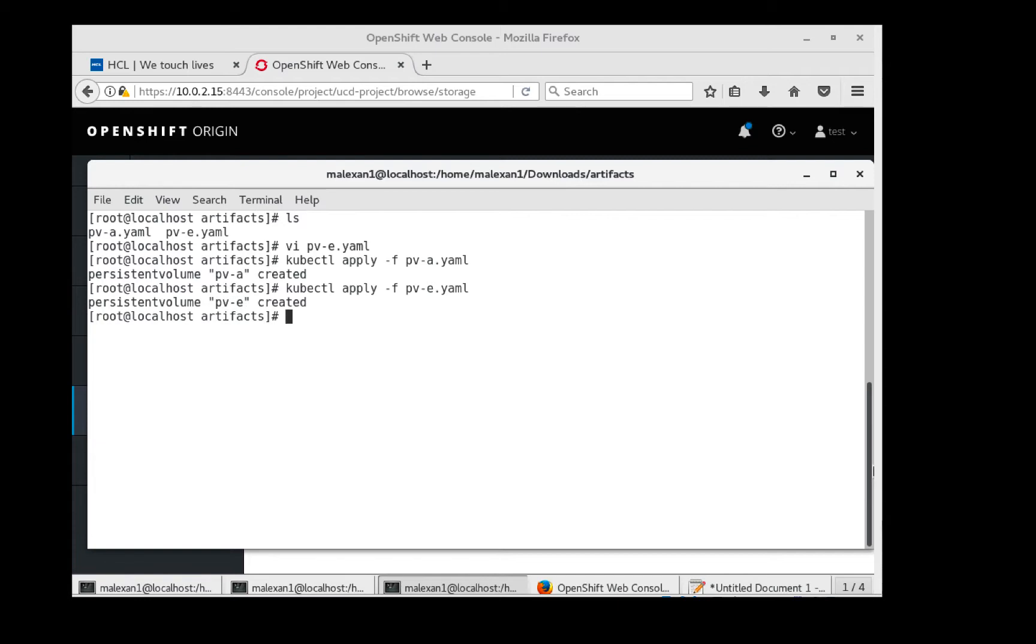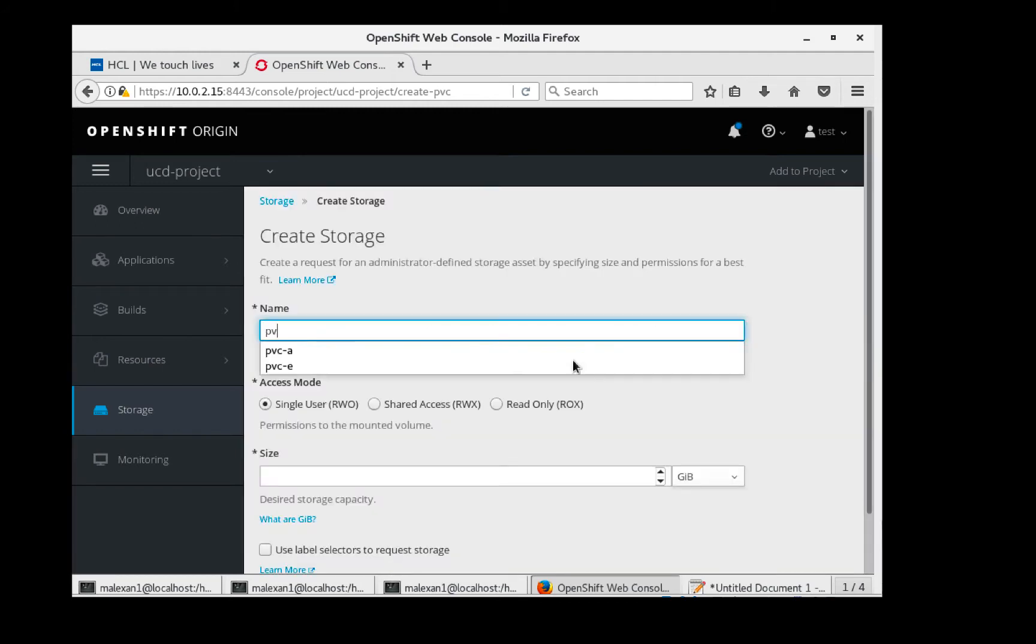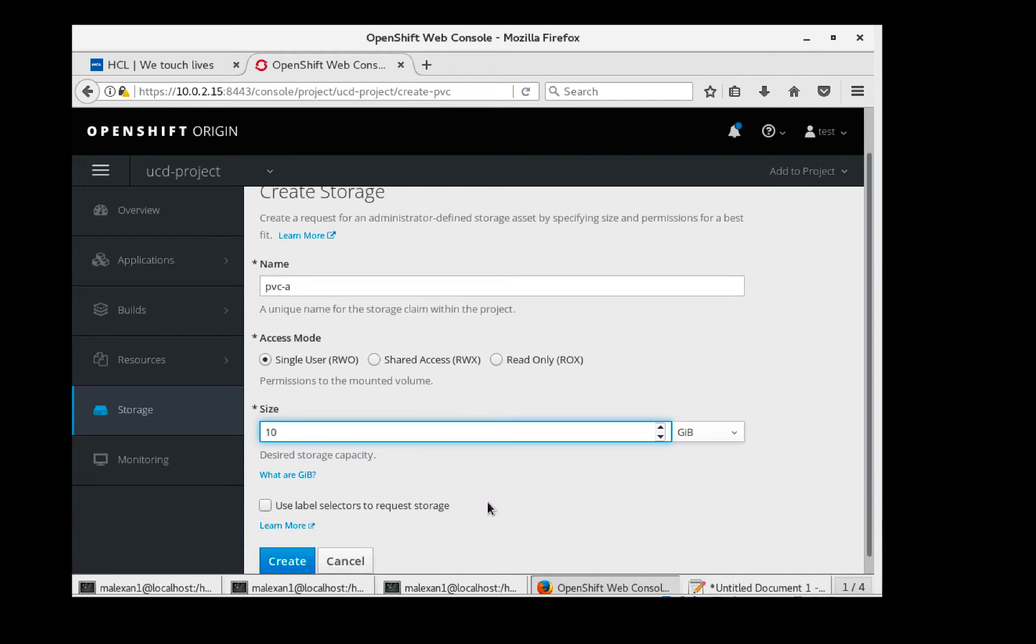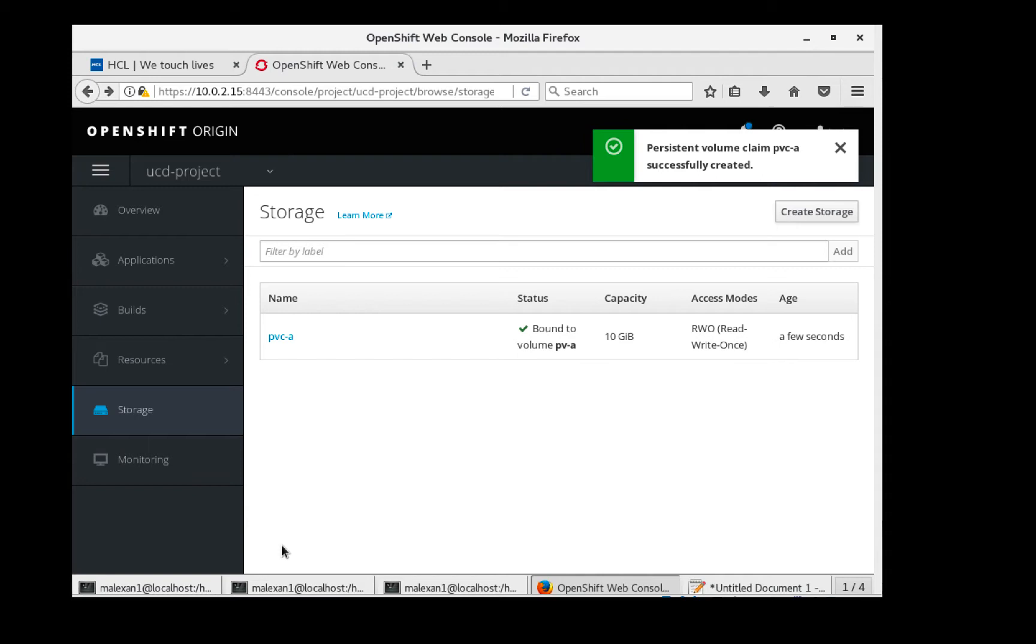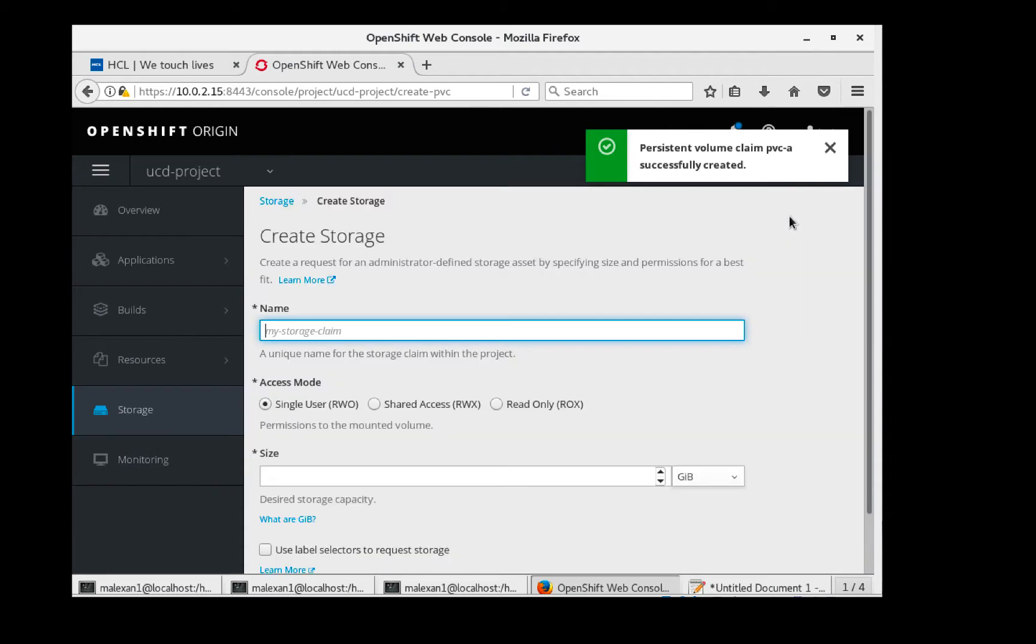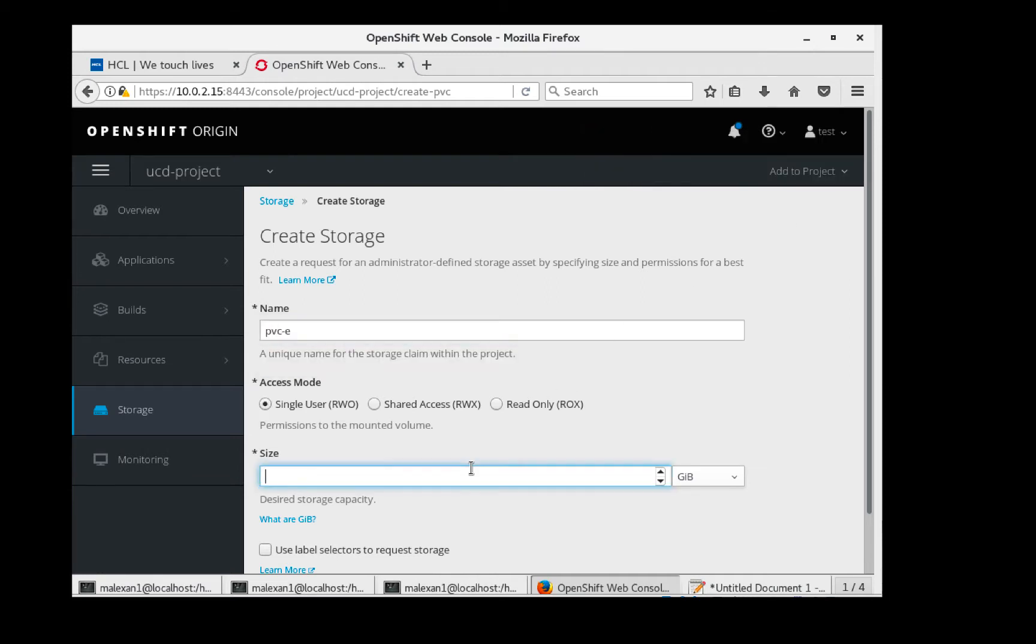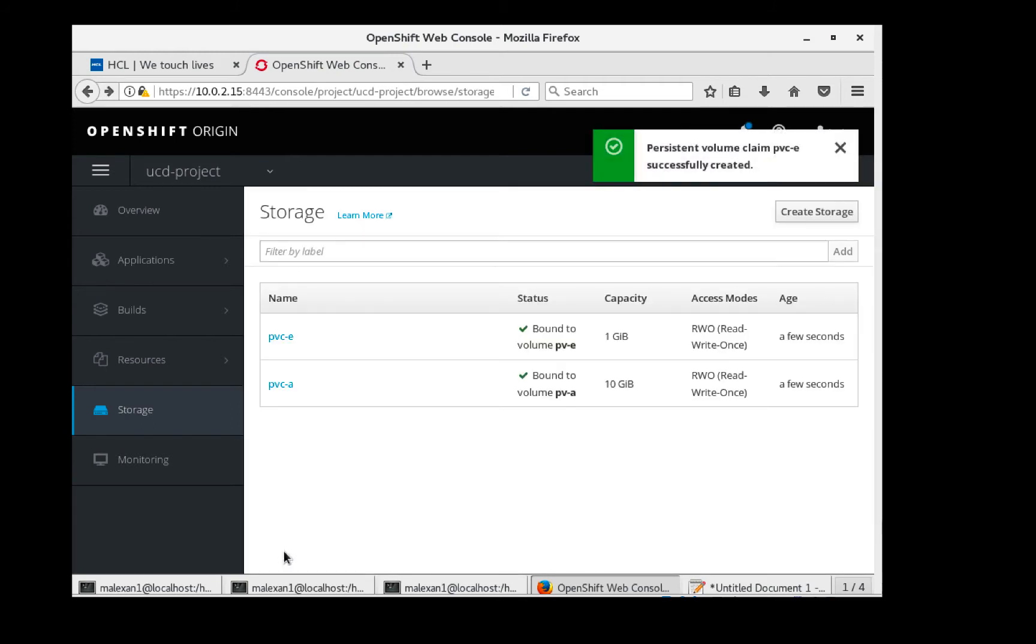The persistent volumes are created. Next, we need to create persistent volume claims. I'll do that using the OpenShift UI. The persistent volume claims have been created and they're bound to our persistent volumes.